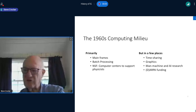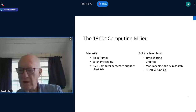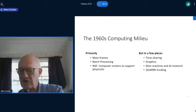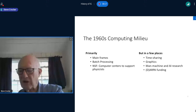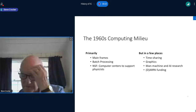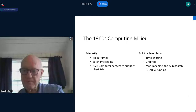A lot of this came from one particular funding agency in the U.S. government, which was ARPA — later renamed DARPA.